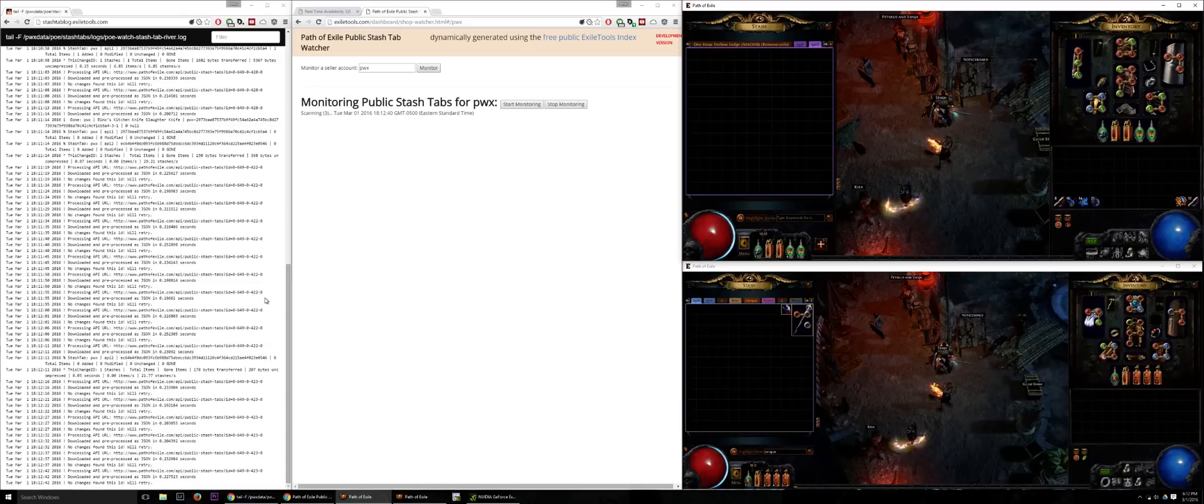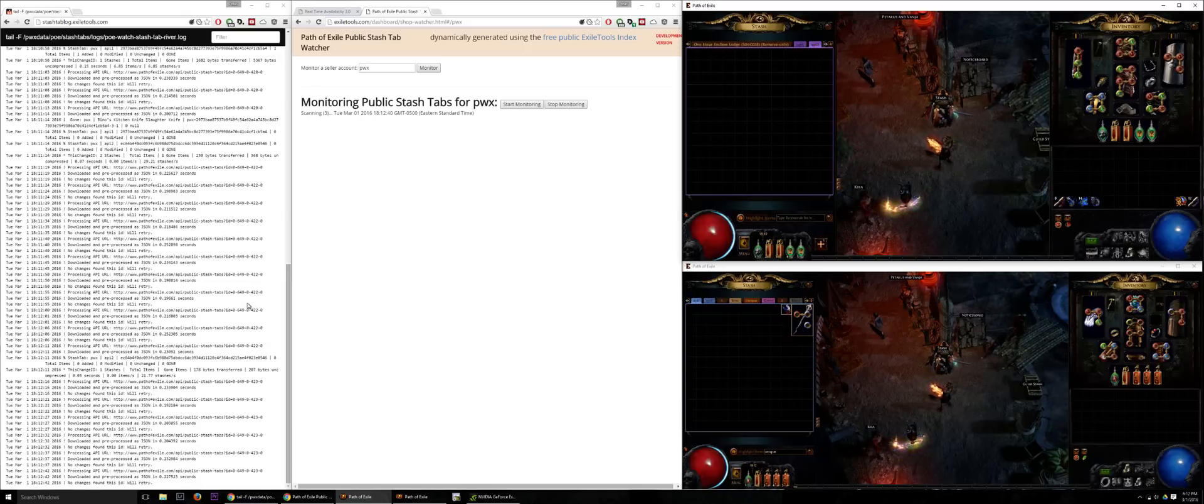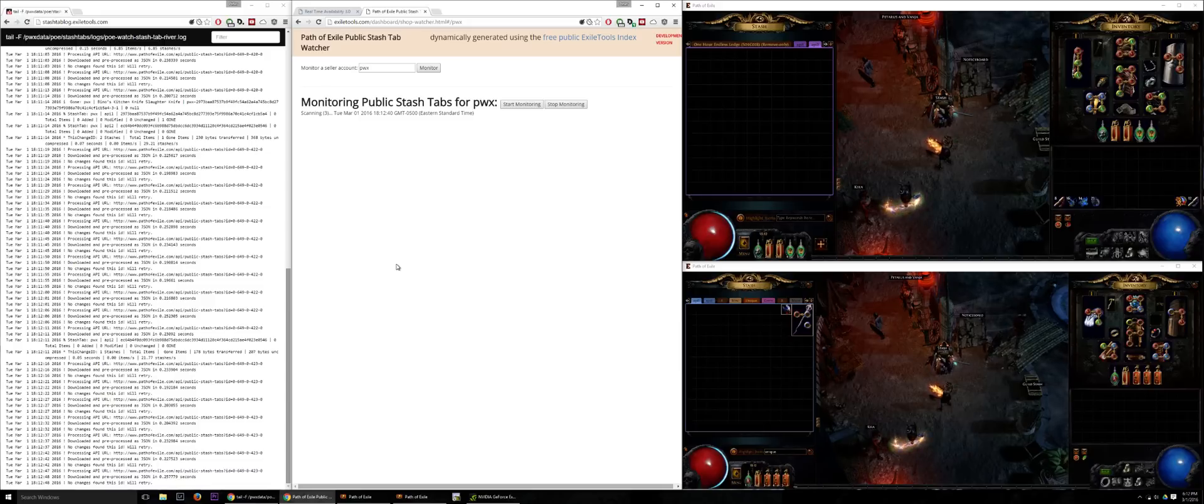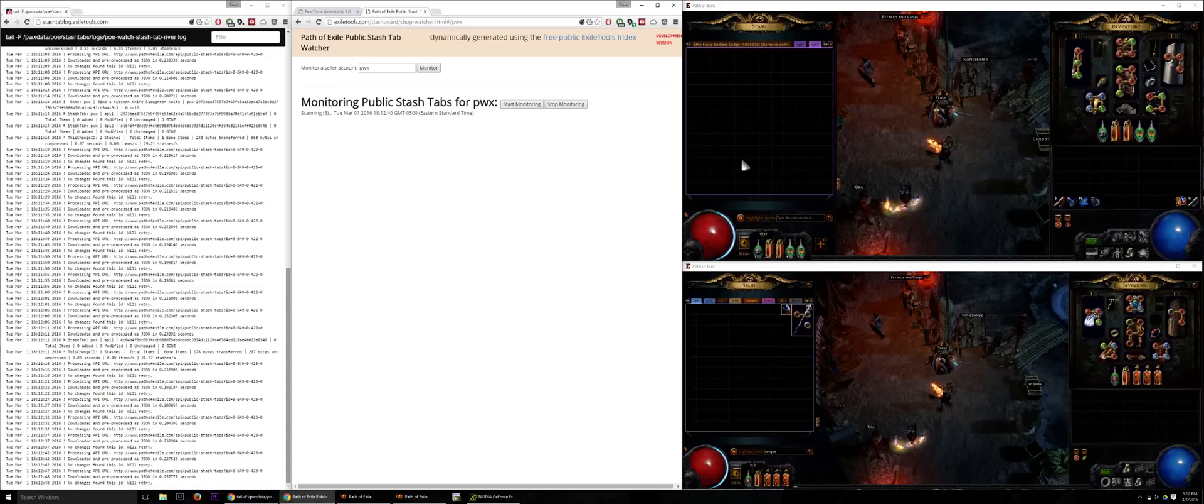On the left side I have a log of my indexer that is constantly checking every five seconds for new items. In the middle I have a tool that I wrote that is monitoring my specific shop for new items.